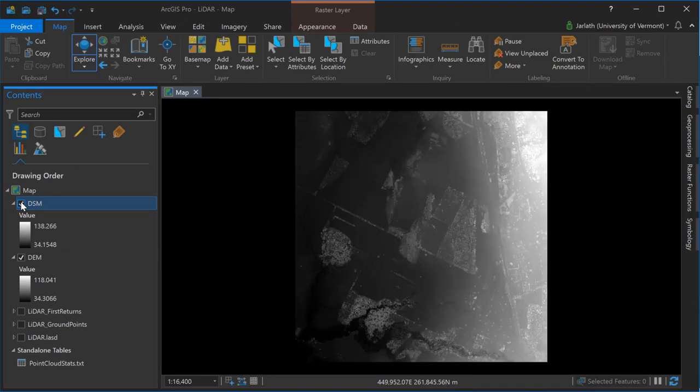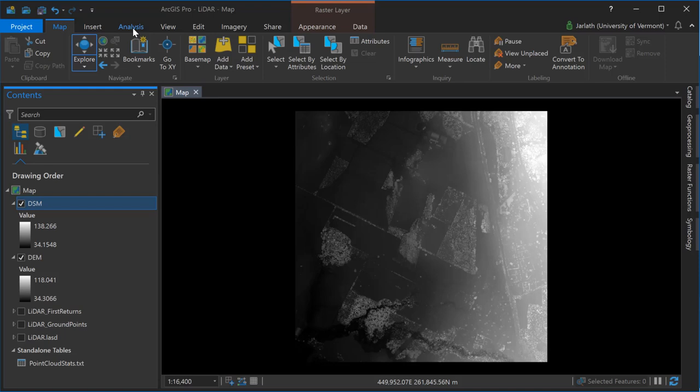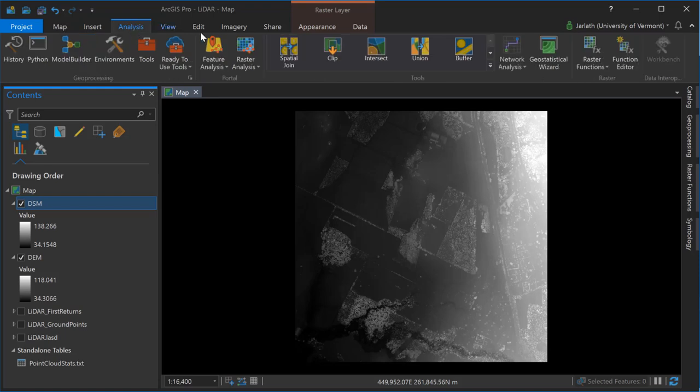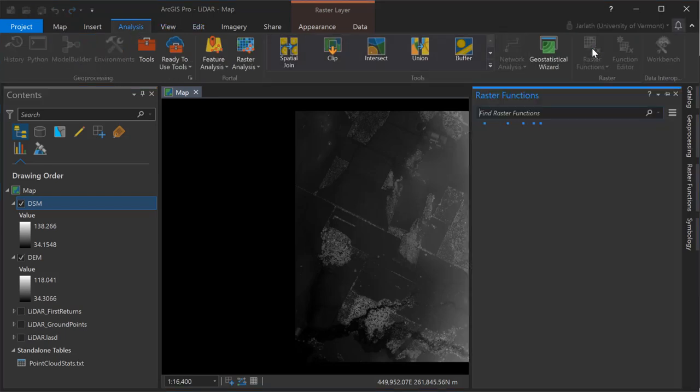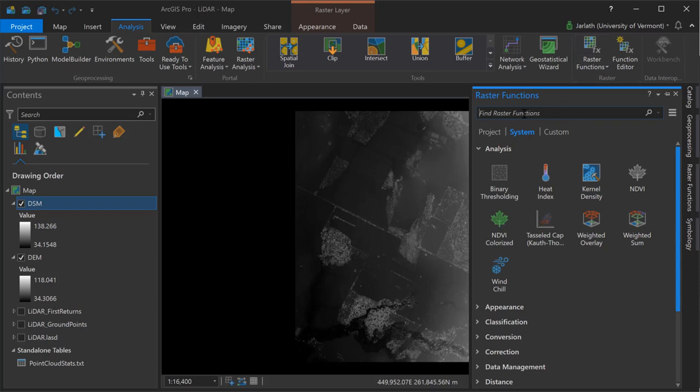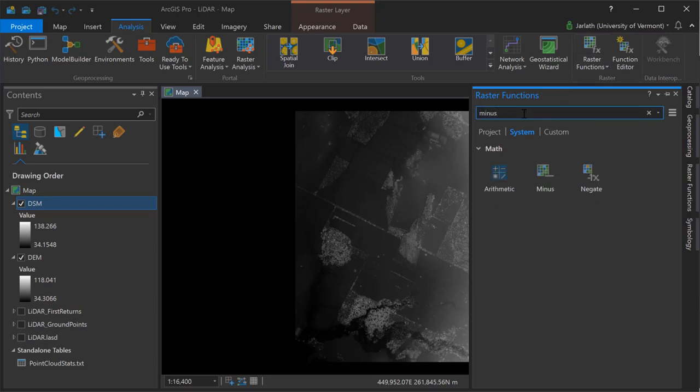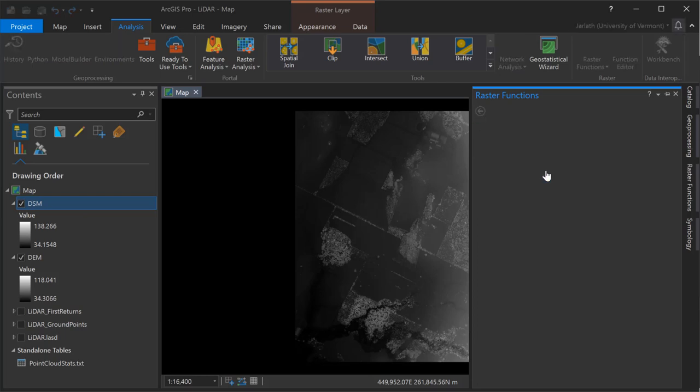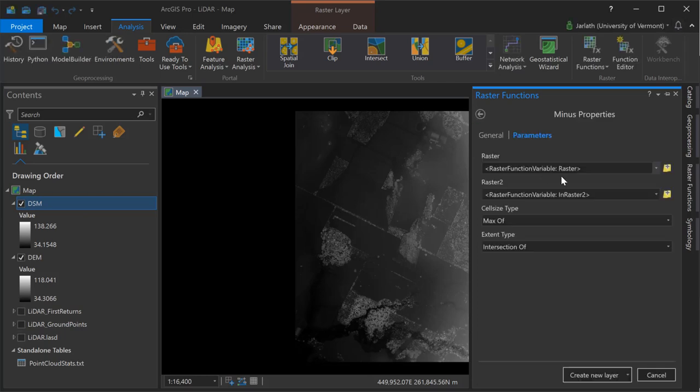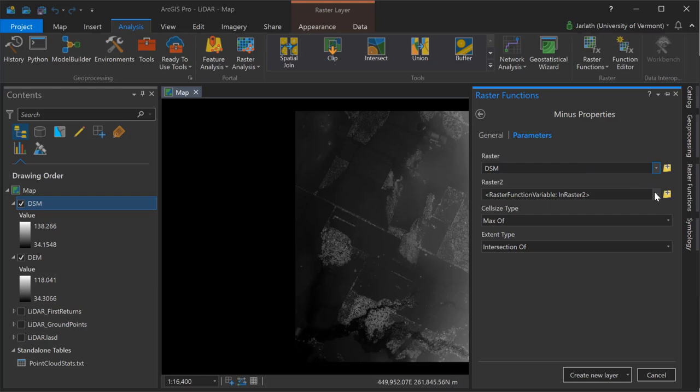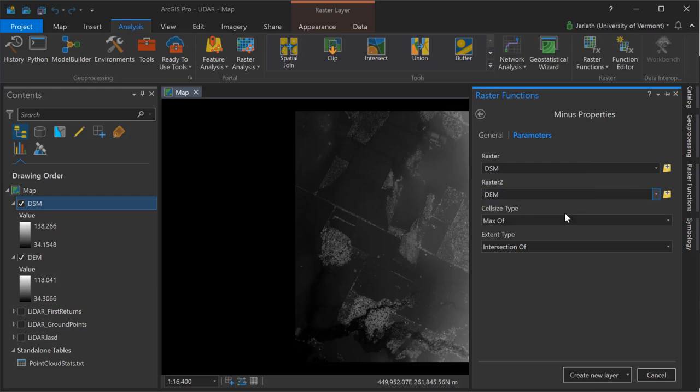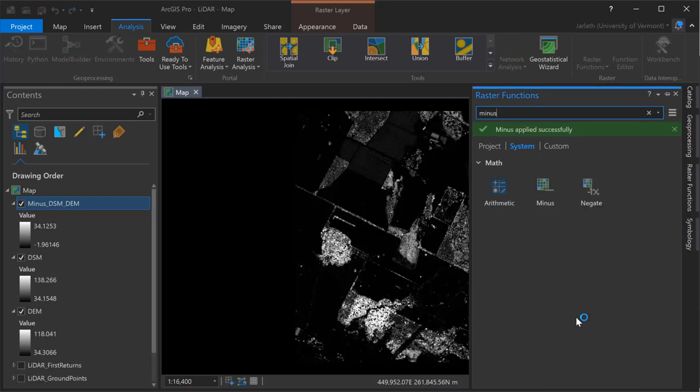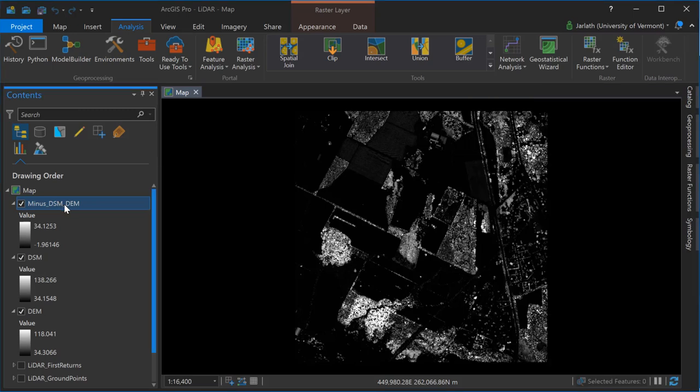I'm now going to use some raster functions and subtract the DEM from the DSM to create an NDSM or normalized digital surface model. By subtracting the DEM from the DSM I'll produce a layer that represents the height above ground and that's what the normalized digital surface model is. As raster functions create virtual layers, this new output layer is not a raster file but rather a virtual dataset that exists within my ArcGIS Pro project. Now that I have my output NDSM layer I can go into the table of contents and give it a more meaningful name.